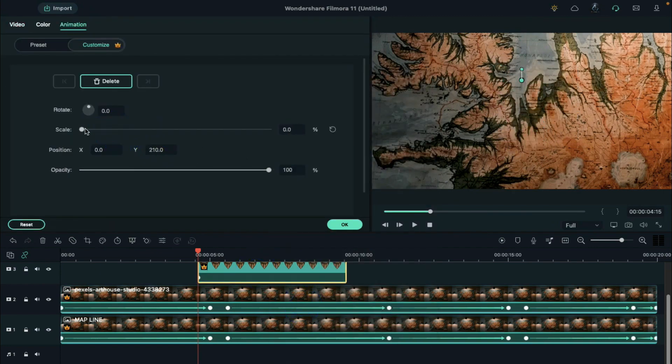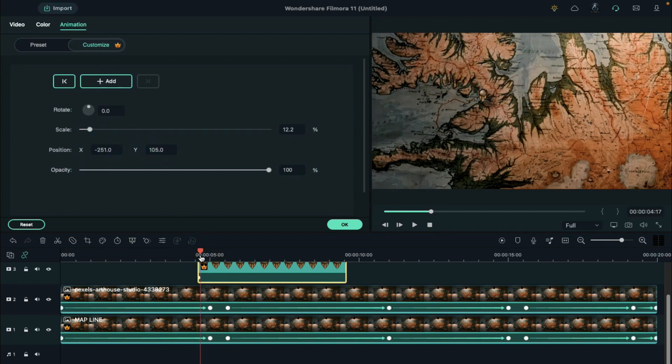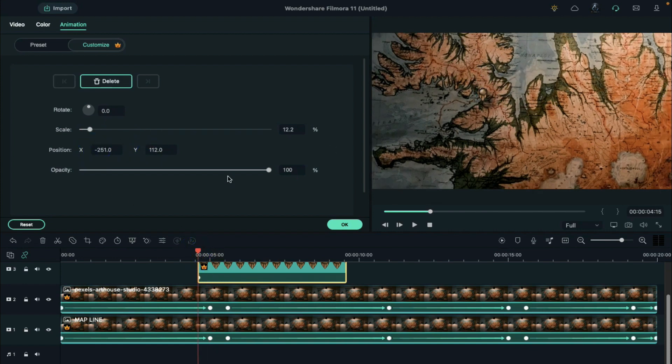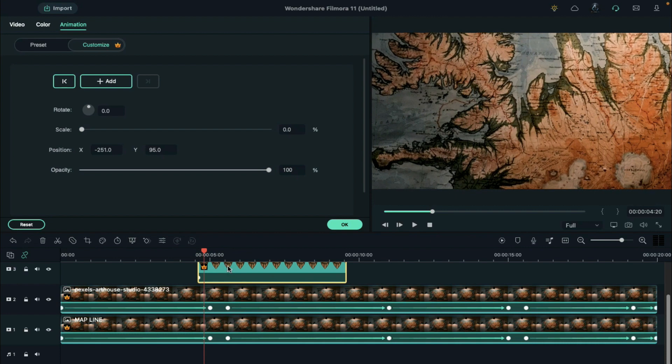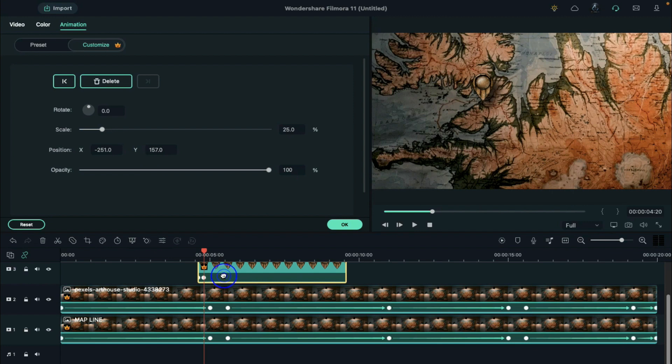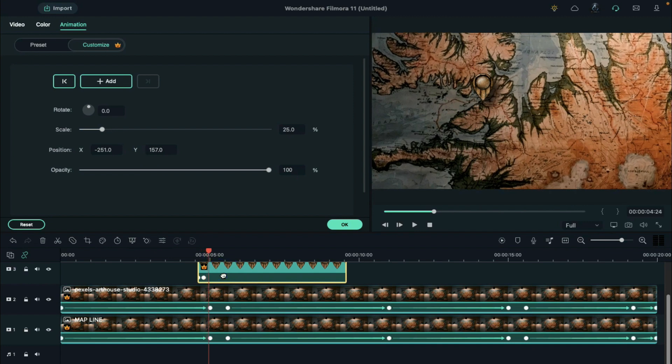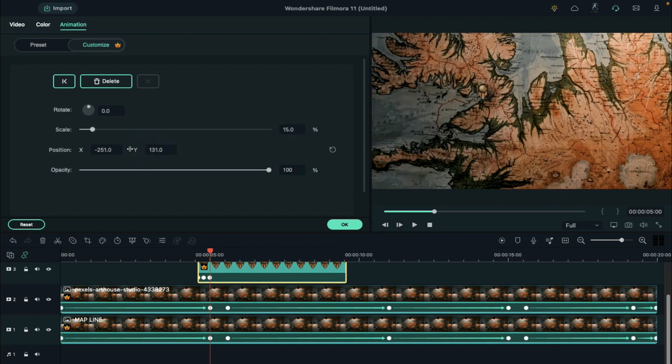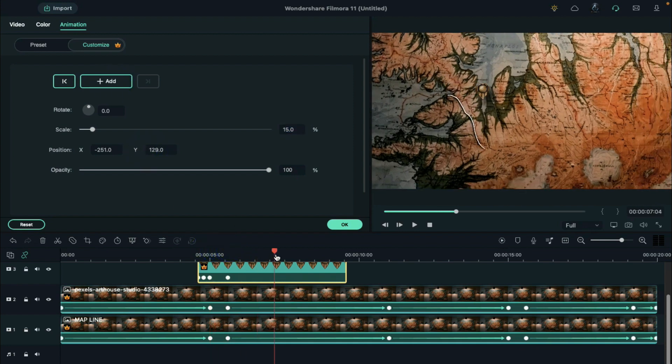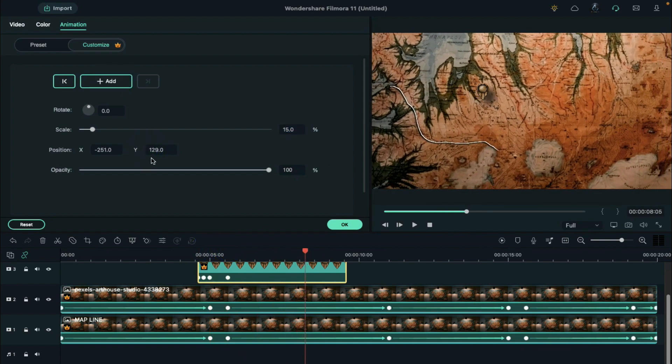Go to the animation. Move it at the starting point of the line and reduce the scale to 0%. Go 5 frames further and set the scale at 25% and adjust its position. So that it will come out with a pop-up effect. Then add a blank keyframe at 15 frames further.